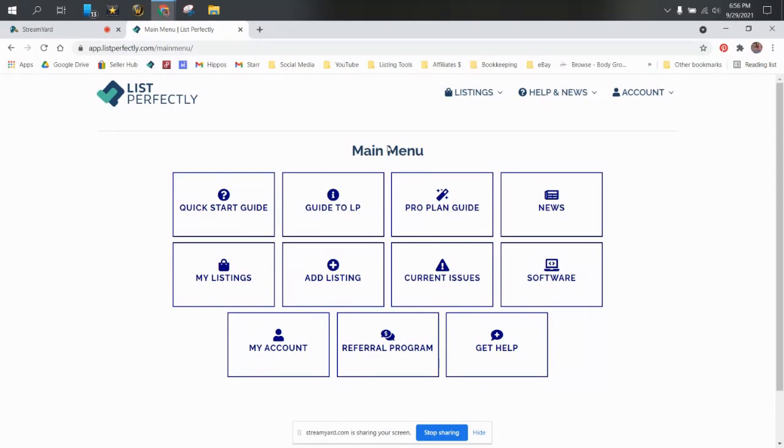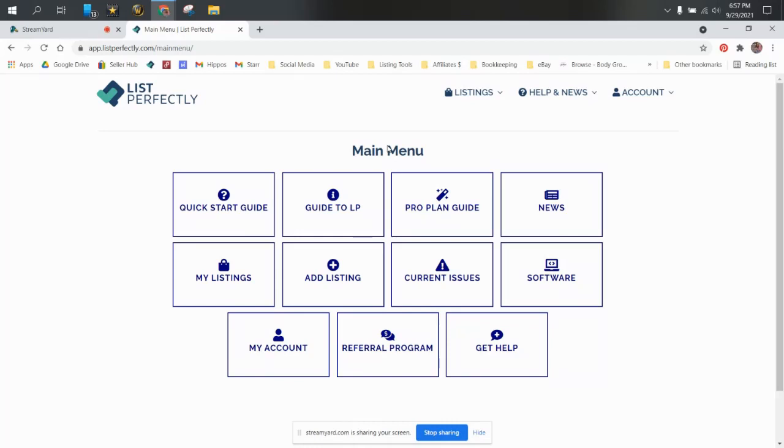It never asks you for the passwords to your platforms. You have to be logged into your selling platforms in order for the extension to work. But it will never ask you for any of the private information. It doesn't keep any of that. It's not a bot. It's not an app. You can use it on your phone if you go to their actual website on your phone and you can list from your phone doing that. But it's not an app.